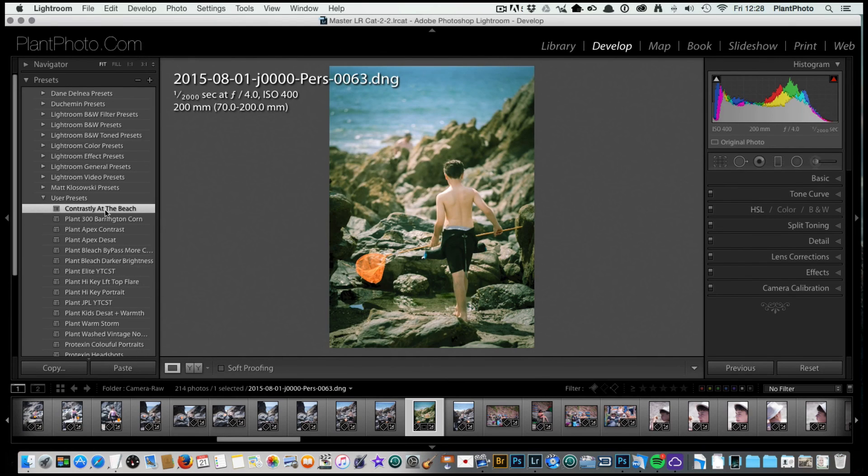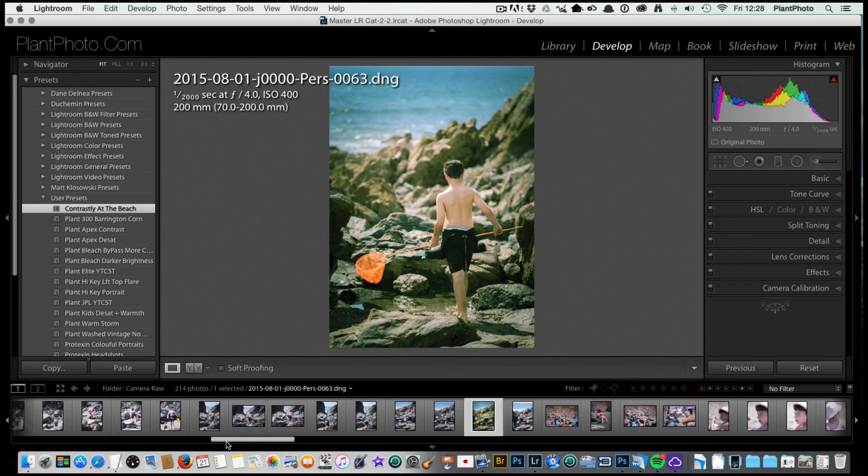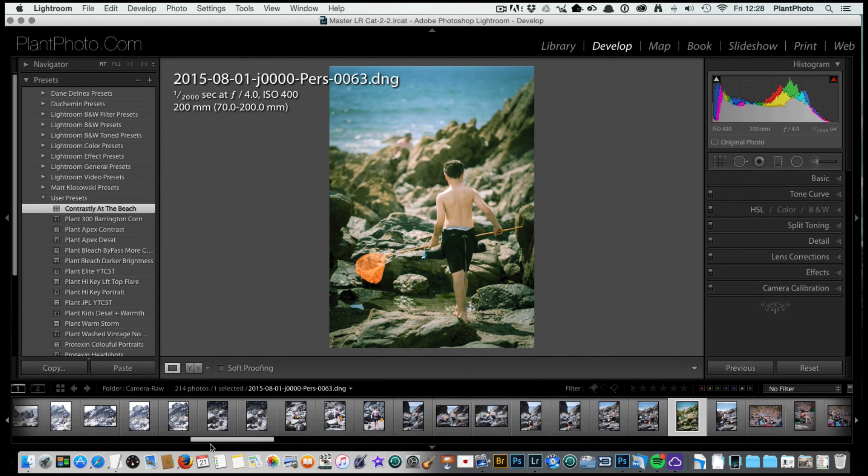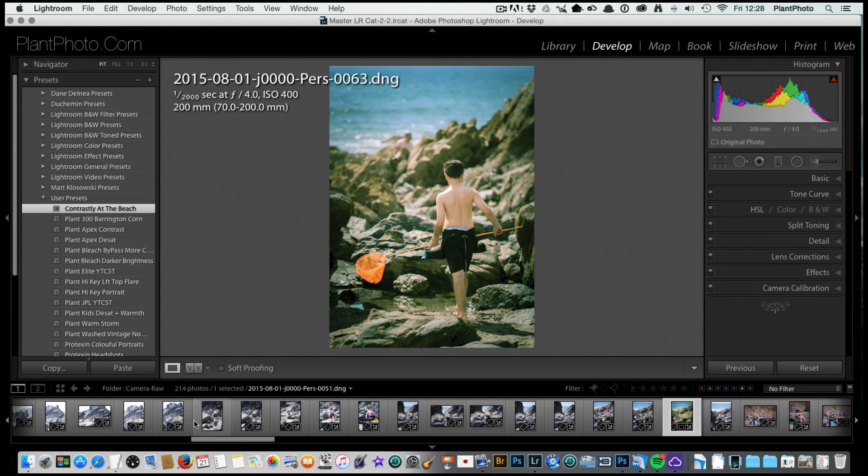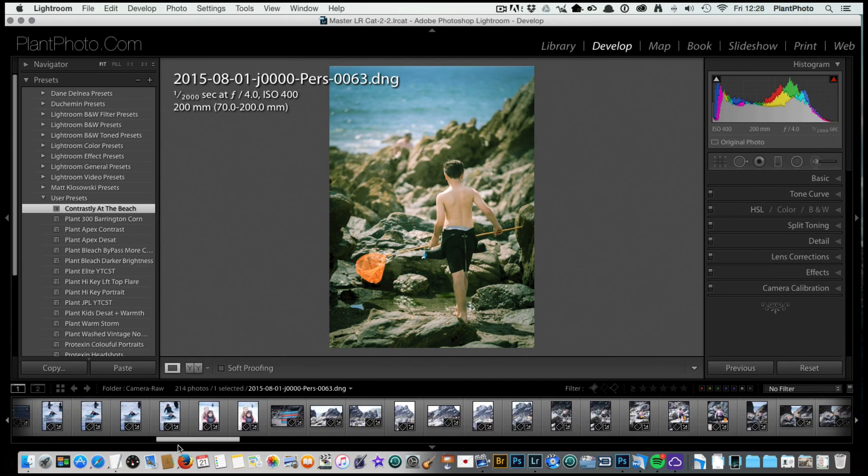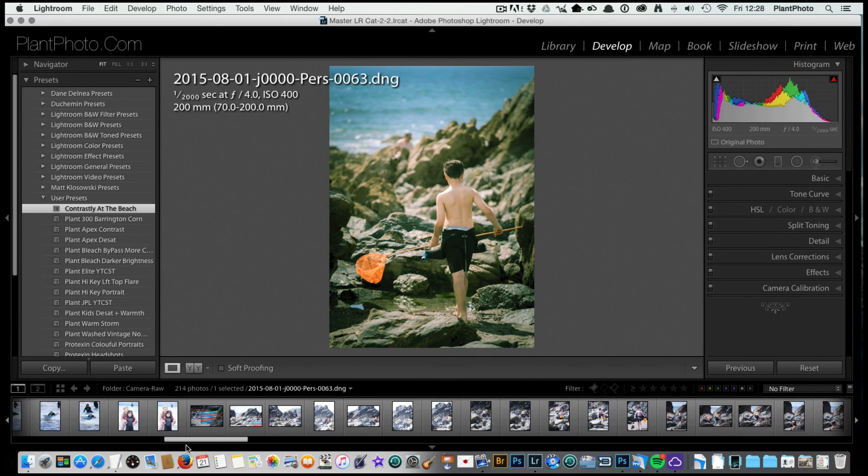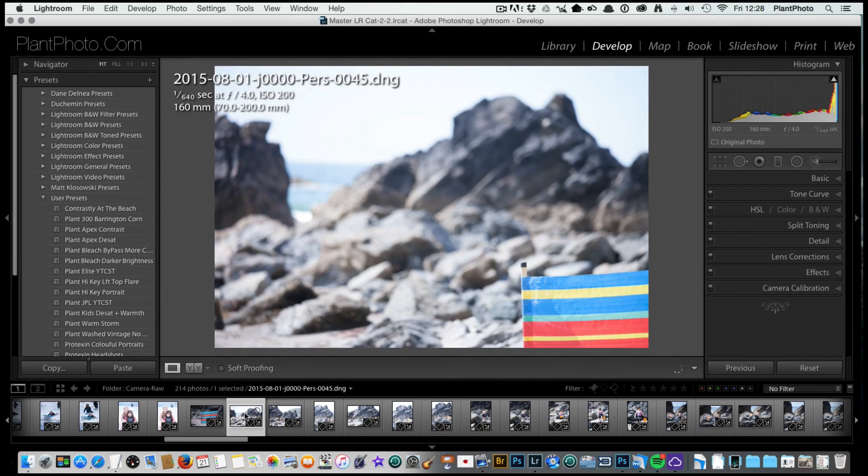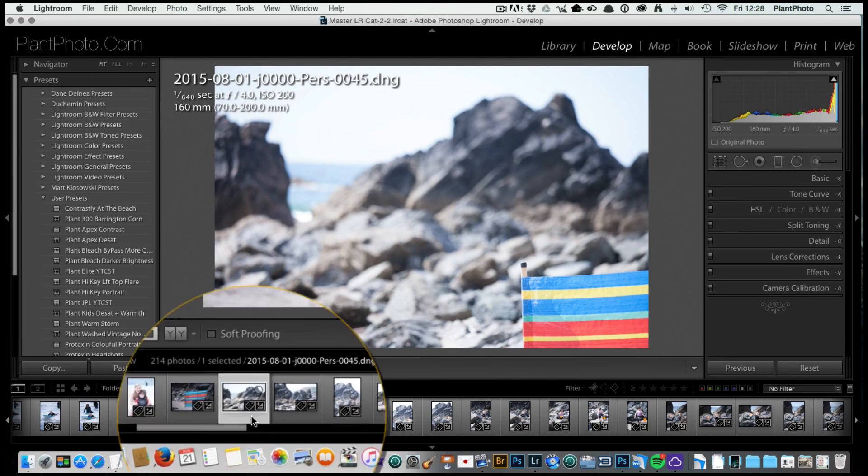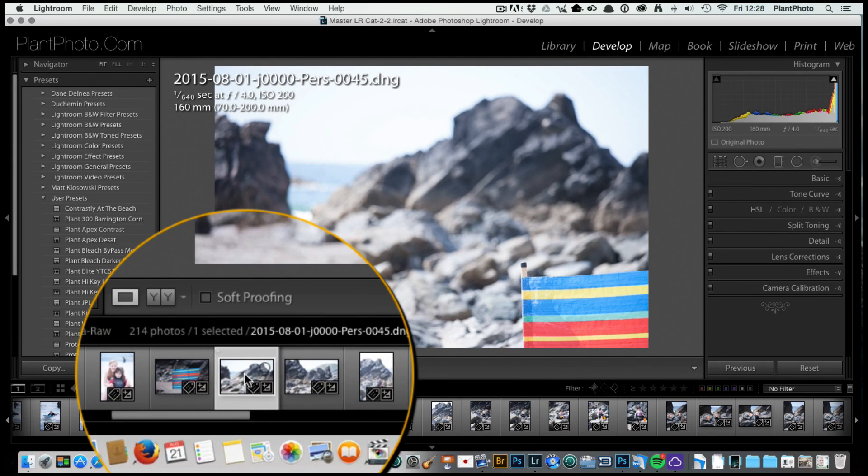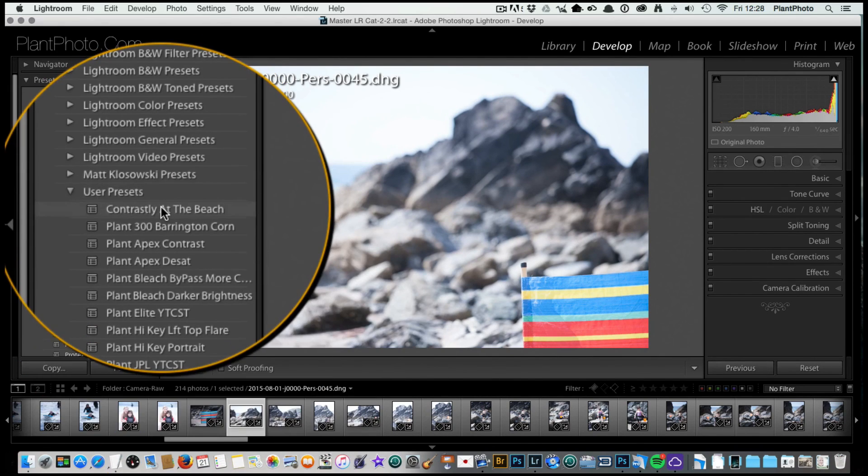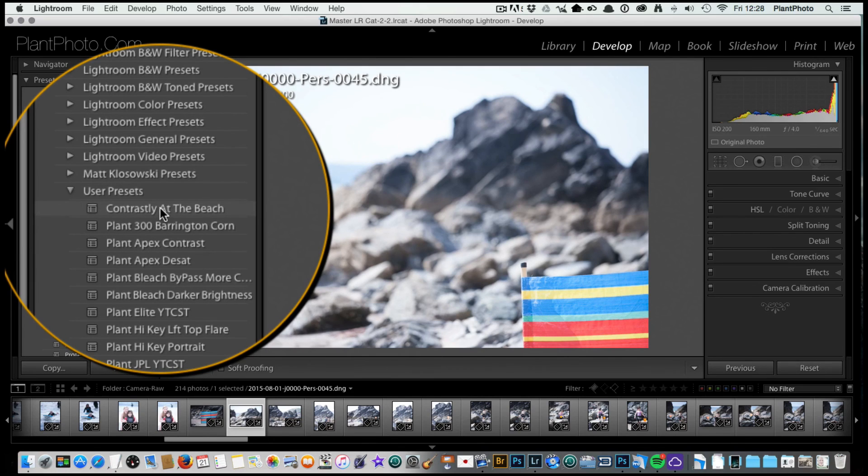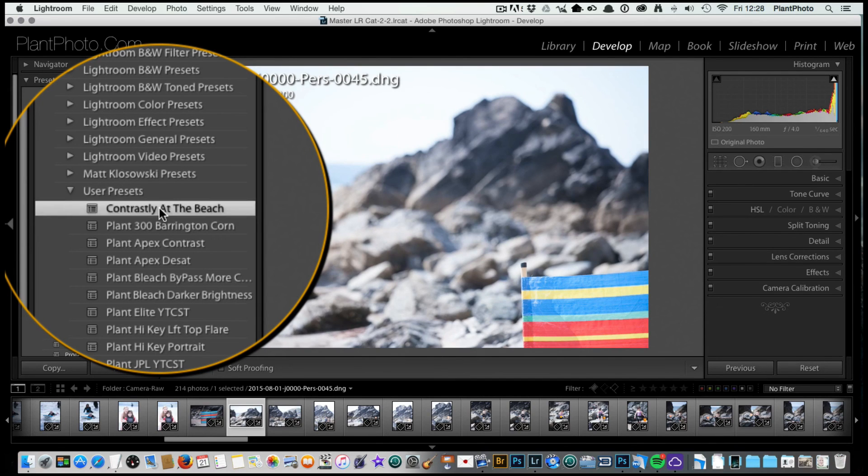Unless there's any real reason to untick these, I just leave them ticked. Click on create and we've now got our preset here, Contrastly at the beach. So let's go to another image in this series and have a look what we've got. Now we could apply the same to this image.